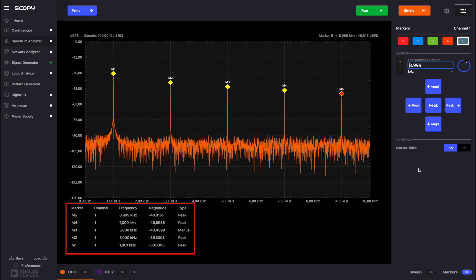The marker number, the channel it currently measures, the frequency, the magnitude and the type. The type states whether the marker was set manually or using the designated control buttons. The markers are displayed in the order in which they were enabled.